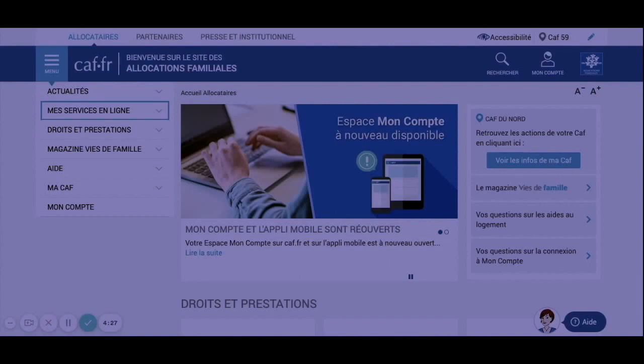Before applying, you can start by doing a simulation to know if you are entitled to it or how much you can receive from the CAF. To make your request you will need to bring some documents: your lease, an ID or your passport, and finally your bank account number.